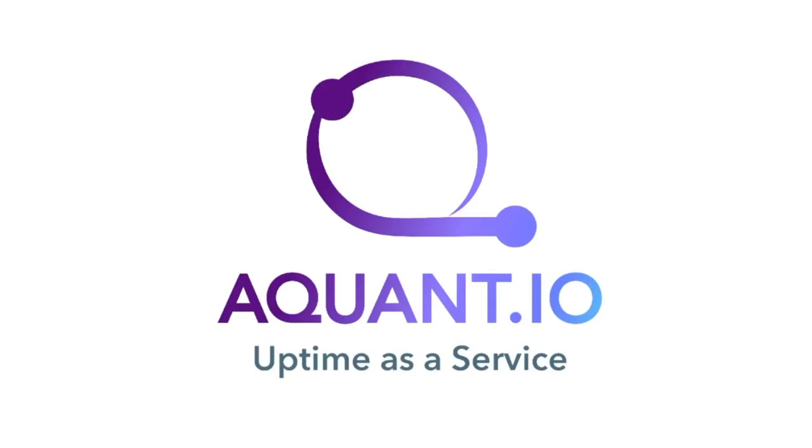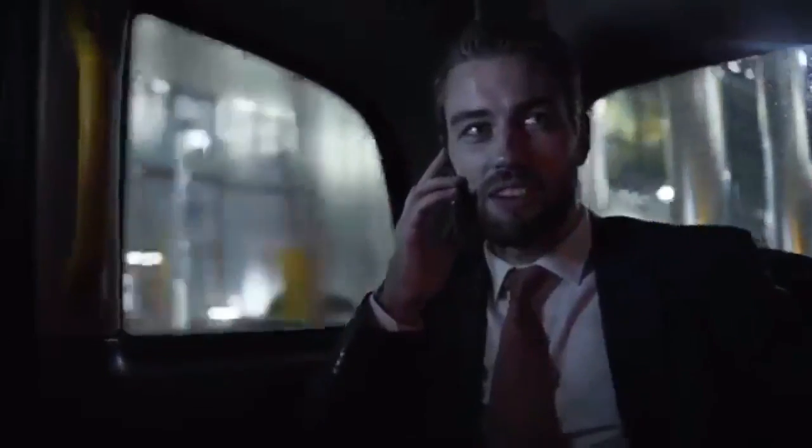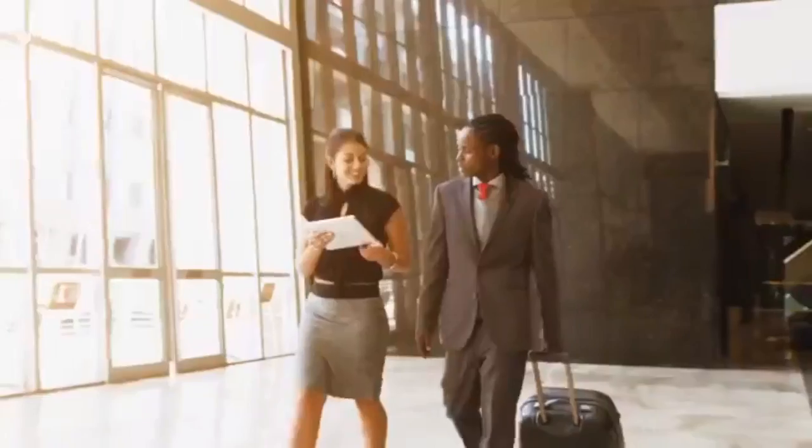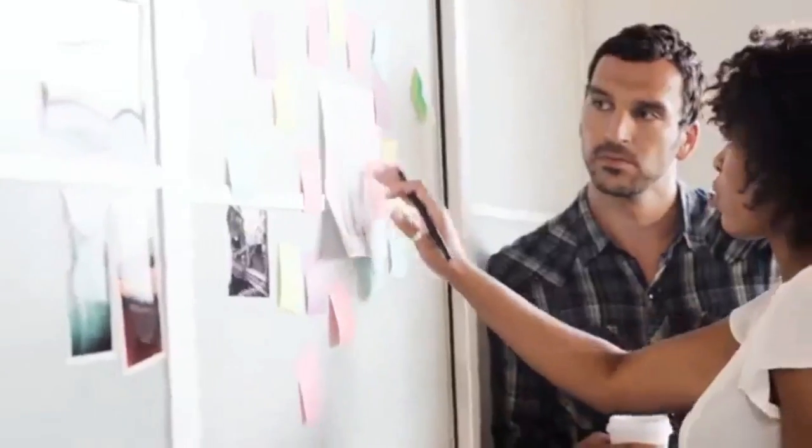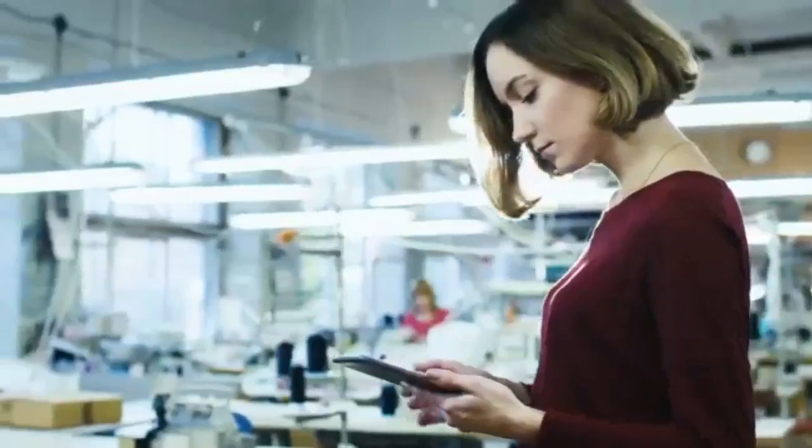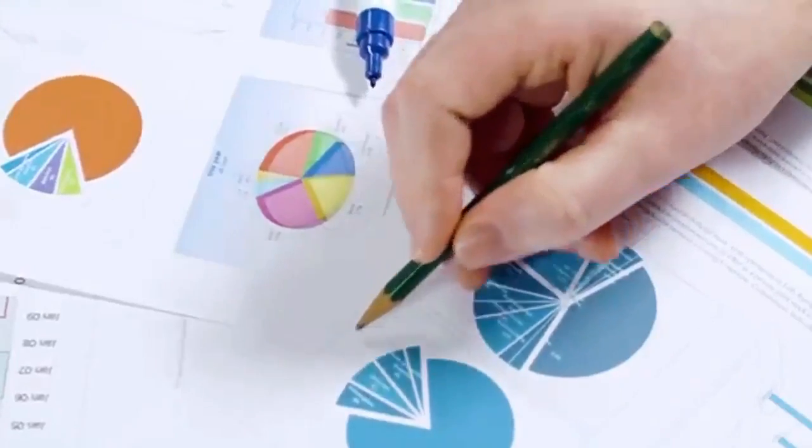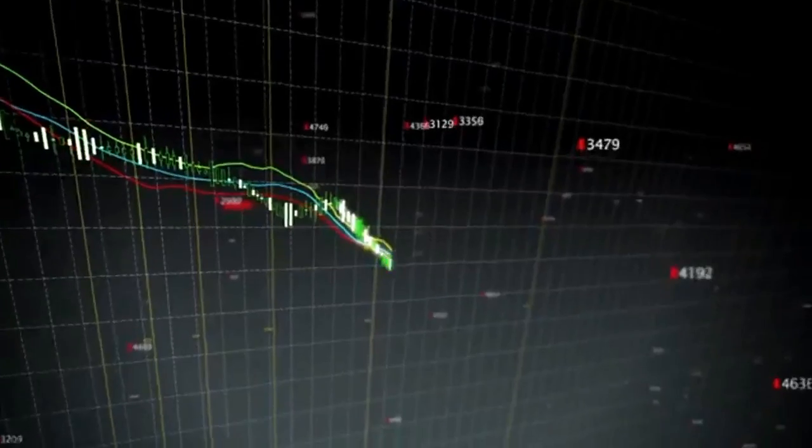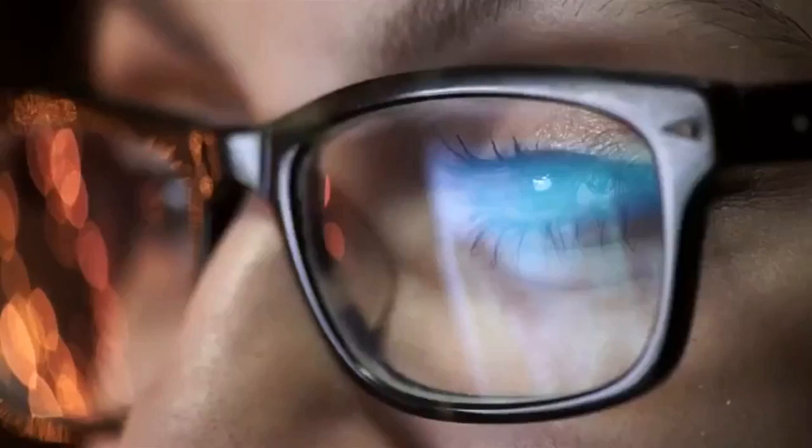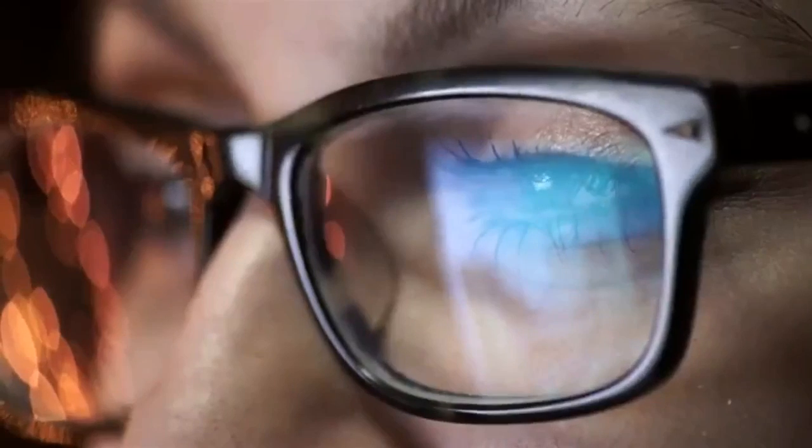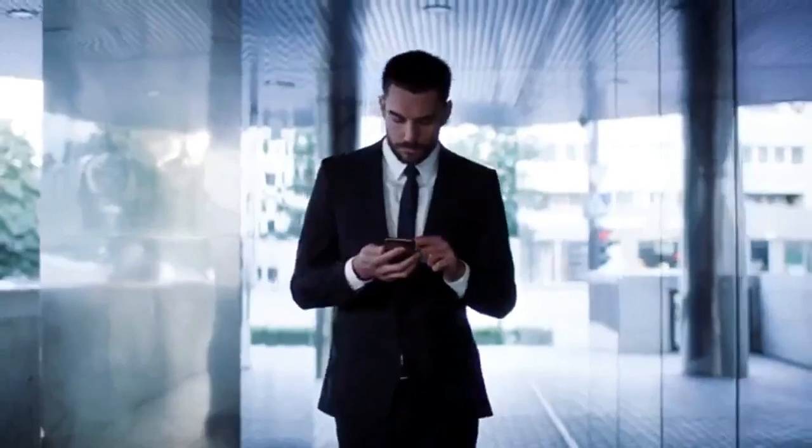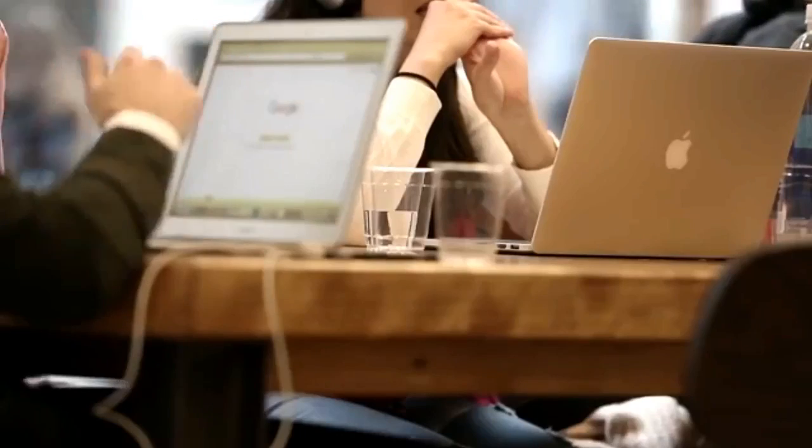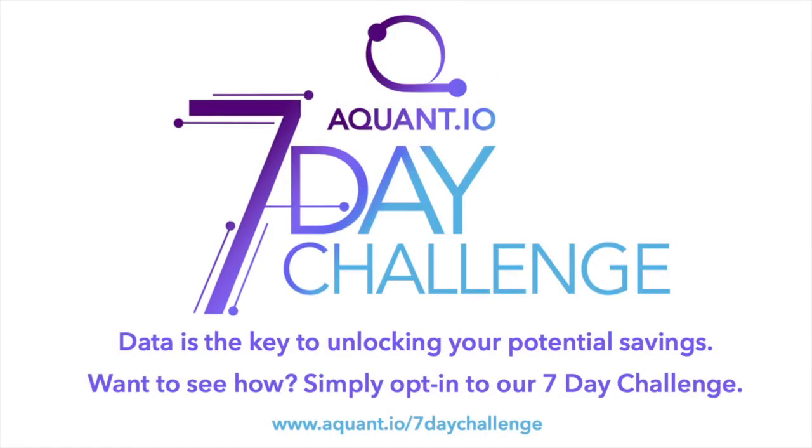Want to see how all the magic works? Simply opt in to our 7-Day Challenge. The 7-Day Challenge gives you the opportunity to see how Stark AI can assist you in achieving your business goals by cleverly and quickly analyzing your historical data, uncovering valuable insights you never knew existed, all within 7 days and completely free. Sign up now at aquant.io slash 7-Day Challenge.